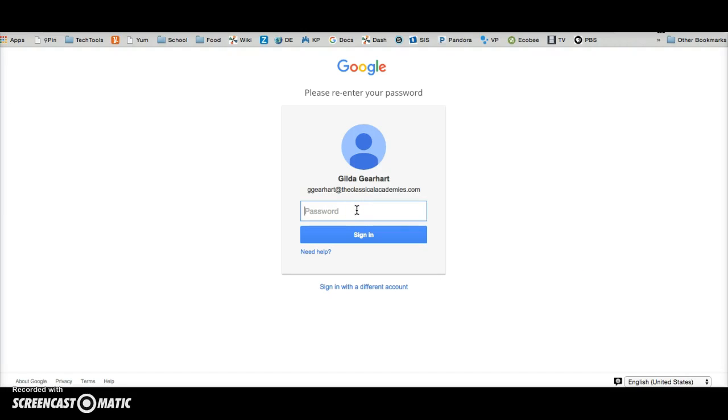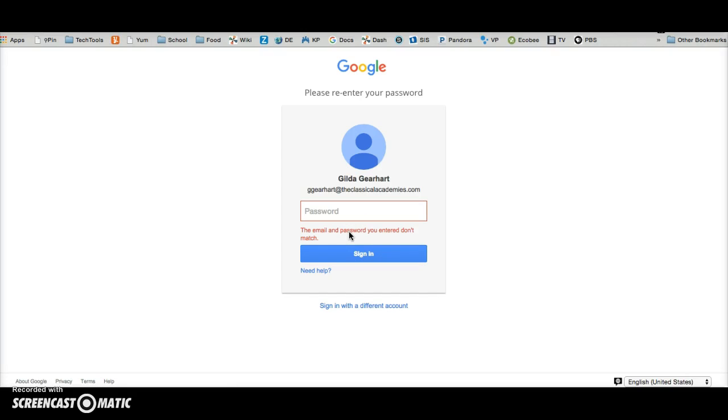Then you'll have to log in with the current password. That may be the default password or another password that you've used in the past. And it's got to be the right password obviously.